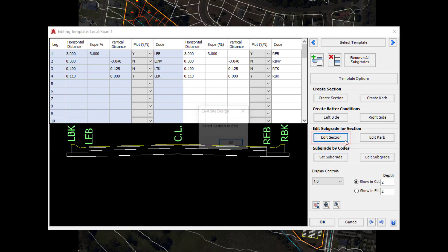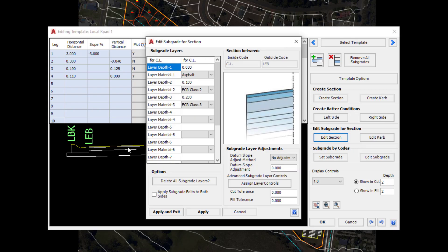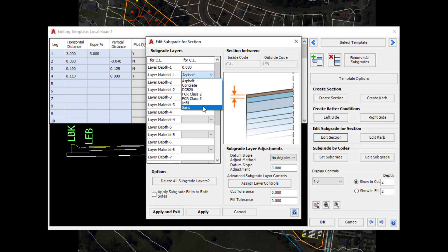We click on Edit Section, click OK and then click either side of the centre line. This will allow us to go in and update or change the layers of subgrade and maybe choose different materials.